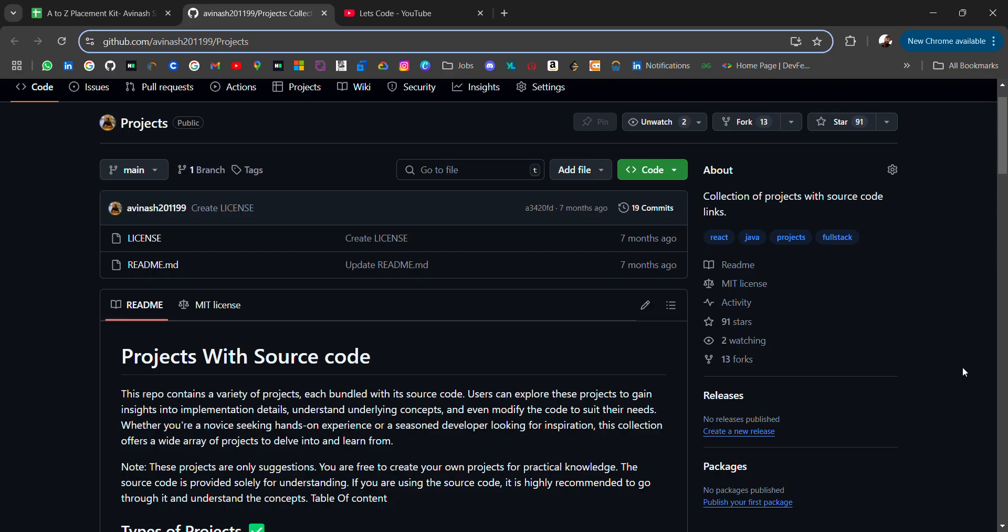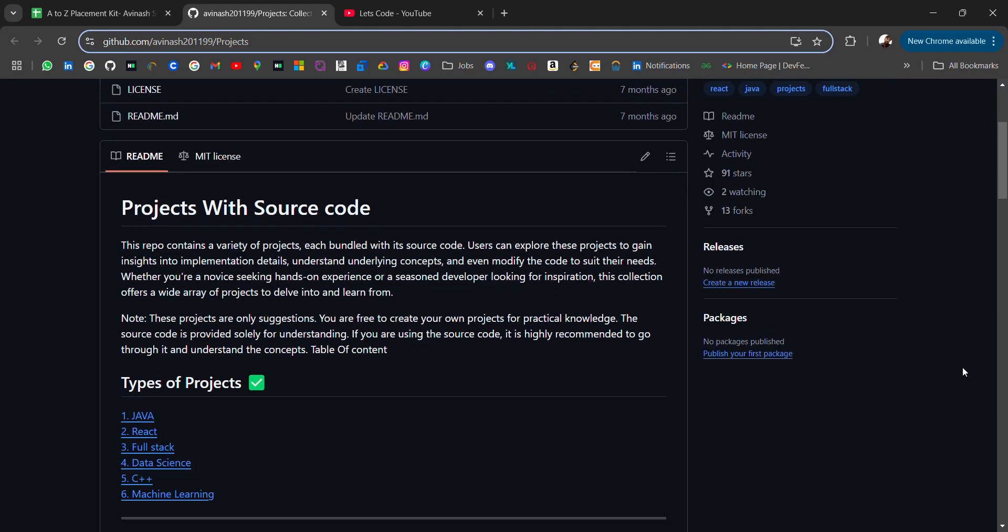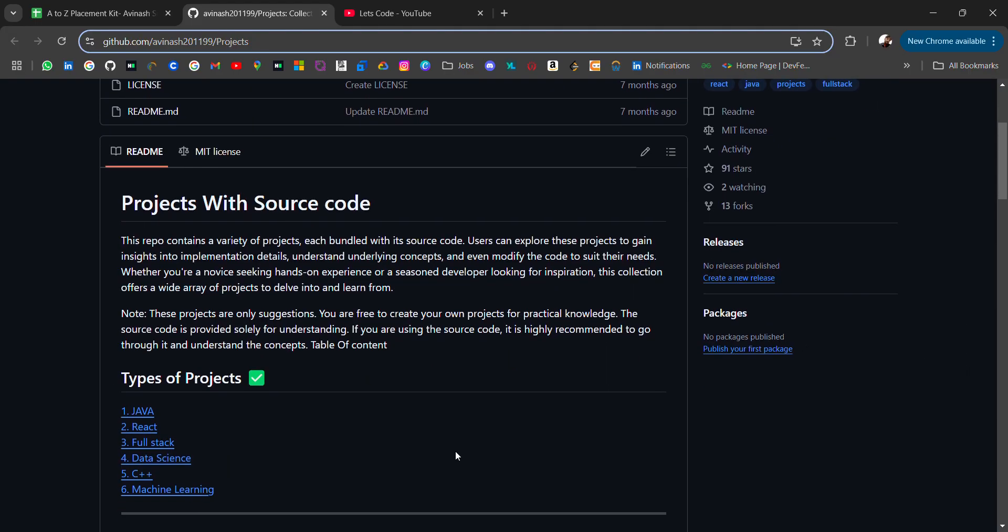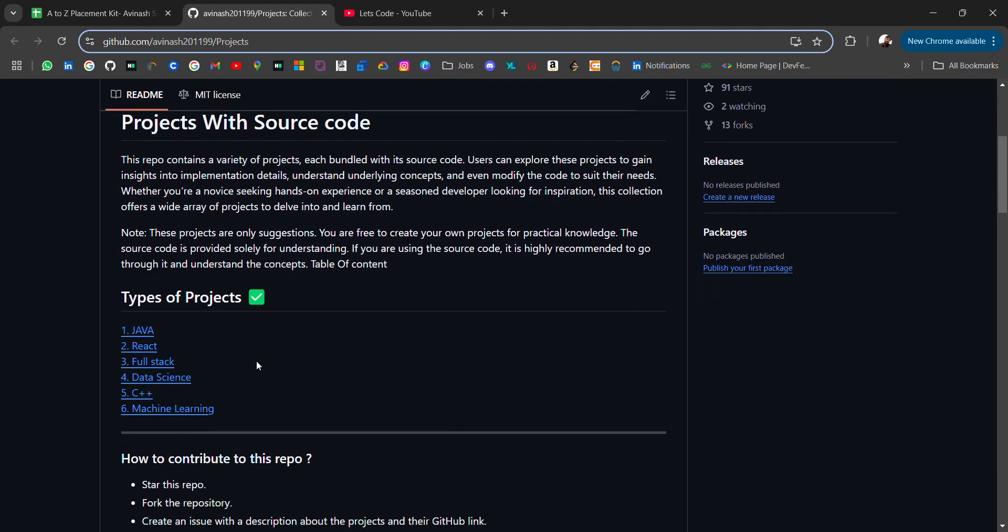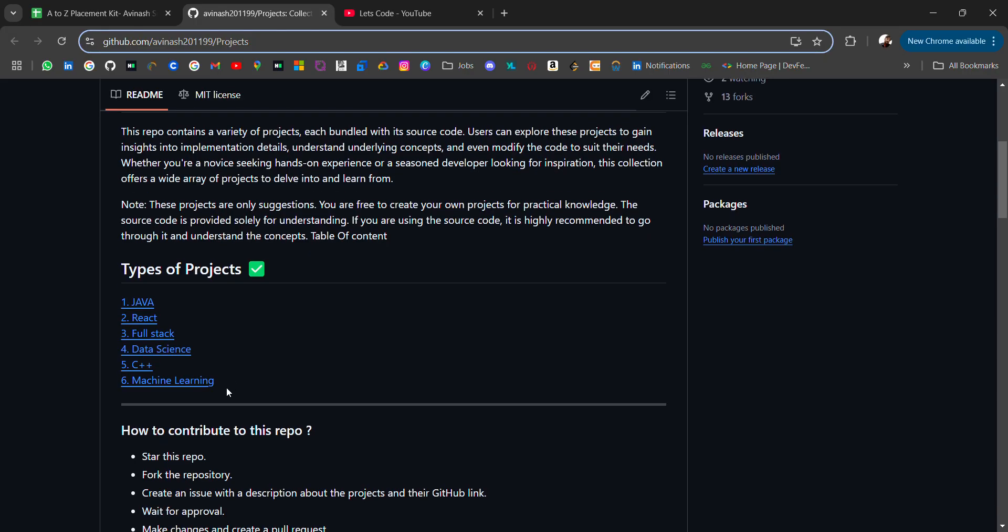In this video, I will be sharing projects with source code of different technologies and languages like Java, React, Fullstack, Data Science, C++, Machine Learning. I will be adding more projects to this repo.